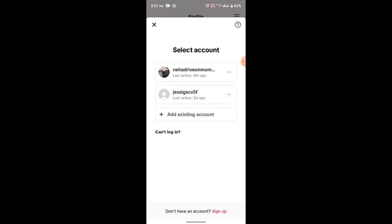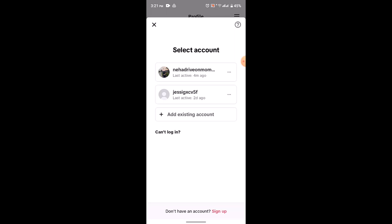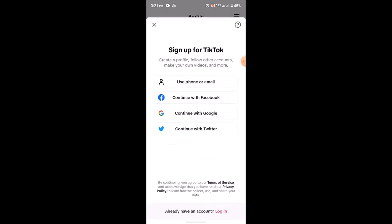If you don't have an account, go ahead and tap on sign up. You'll need to select the method of sign up, and that is basically how you can create an account. In this way, you can watch TikTok without an account.